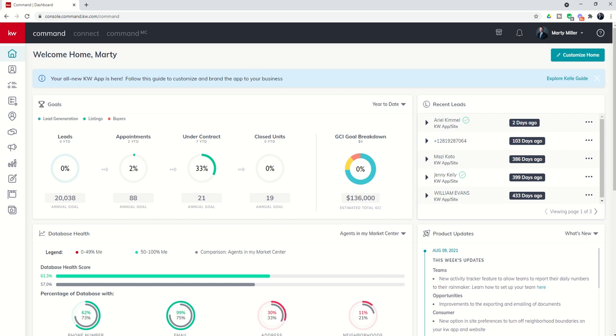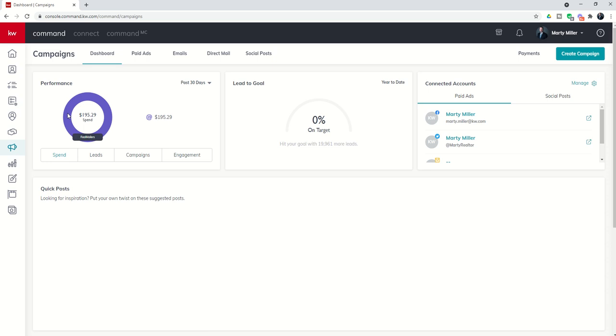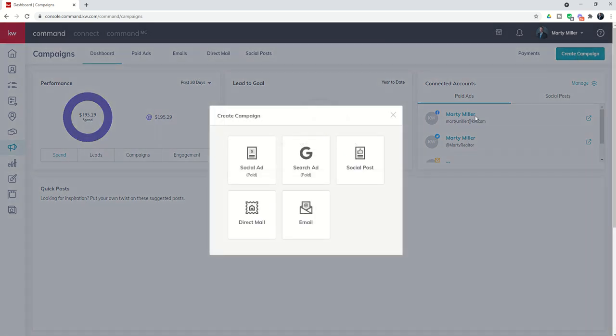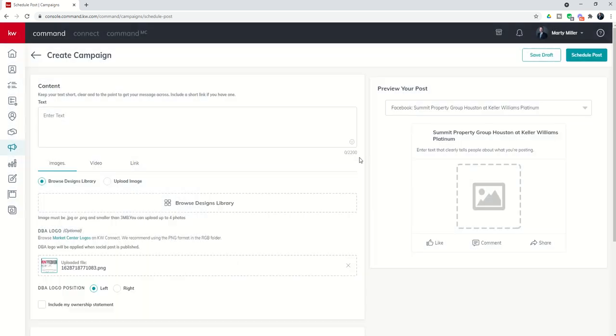We're going to come into the Campaigns Applet, that's number 7 down the list here, the megaphone, and click into Campaigns. Just like with many other things inside of Command we want to create something new. We've got that big teal, green, blue button in the top right hand corner. We're going to click on Create Campaign and the first campaign I'm going to teach you how to do is the social post. We're going to click on Social Post and you can see this brings up your editor, what you're going to build out for the campaign.